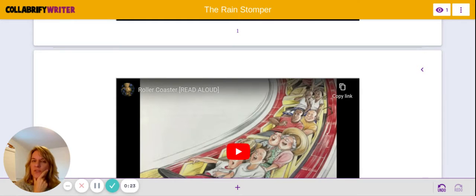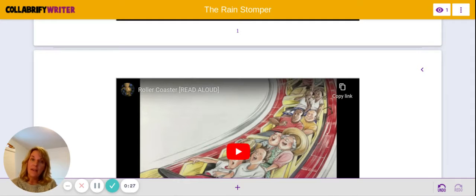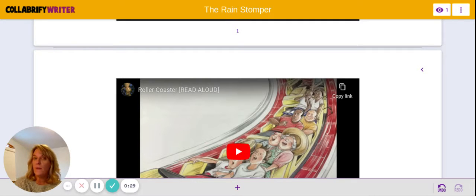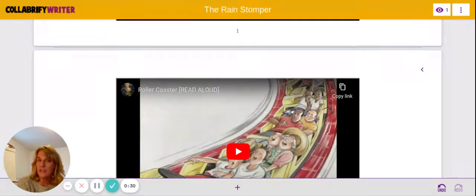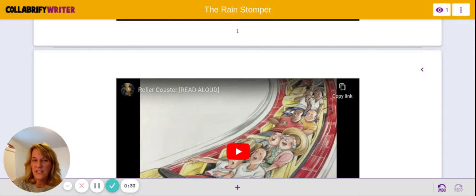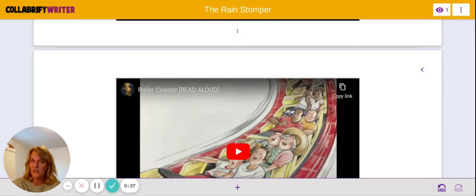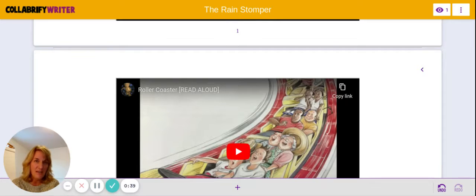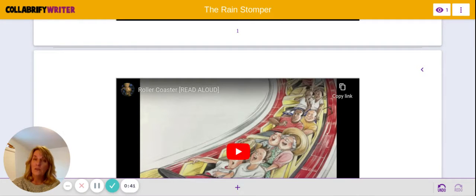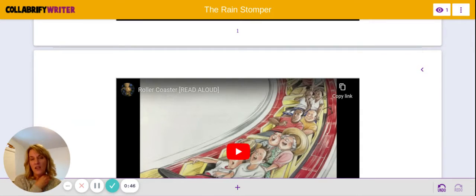So sometimes when we start a story about ourselves, we start like, 'Hi, my name is such and such. I'm going to tell you about the time this happened.' And that's not a very interesting way to start a story because that's like when you're introducing yourself. And we don't want to focus on meeting someone. We really want to have the reader think about what we're going to tell them, what our story is going to be about.